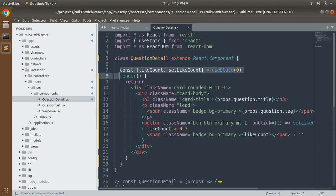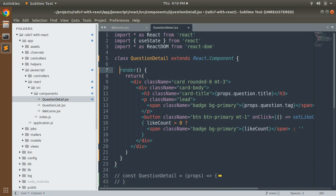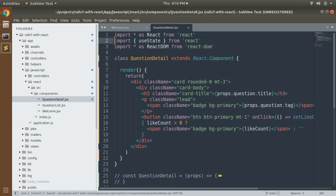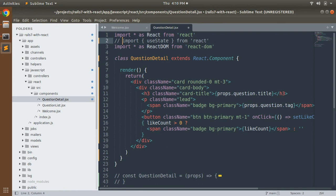Remove the `const` variable as well, because with a class component we don't need to use state like that. Also remove or comment out the `useState` import at the top, because `useState` is a hook used to handle state inside a function component. In a class component, we handle state differently using the constructor method.